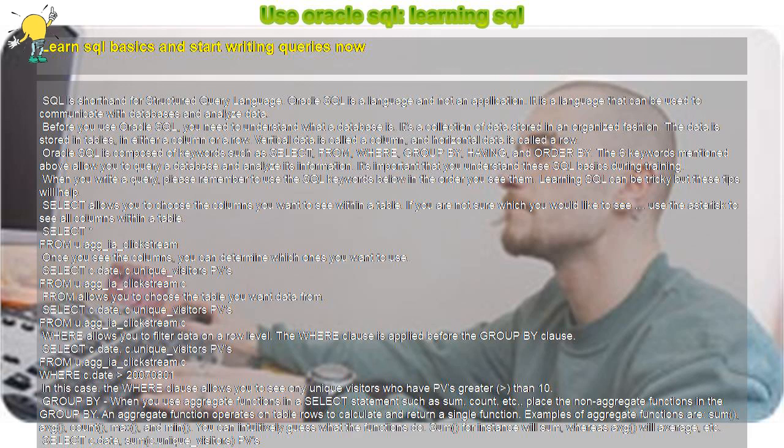You can intuitively guess what the functions do. Sum, for instance will sum, whereas average will average, etc.